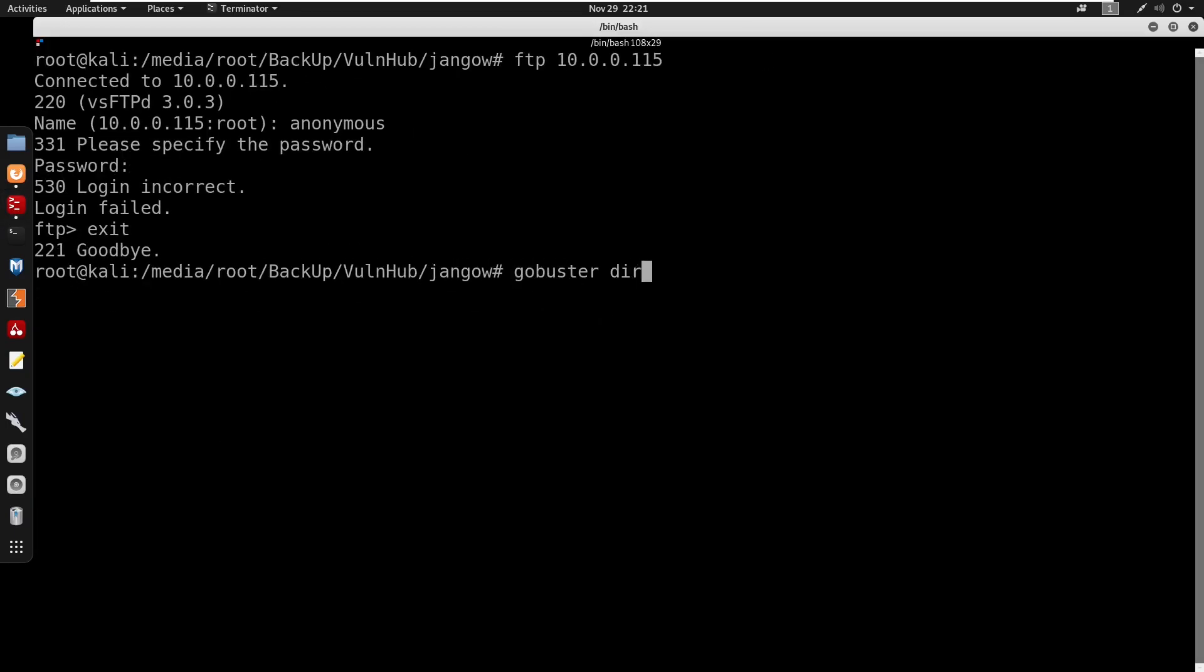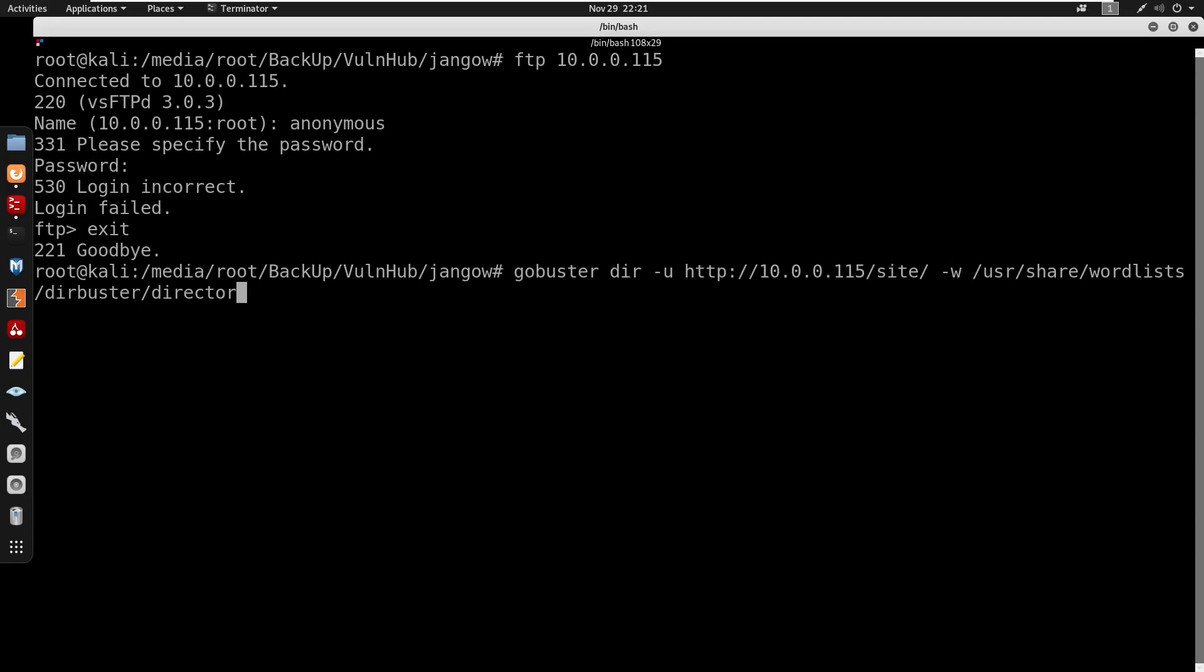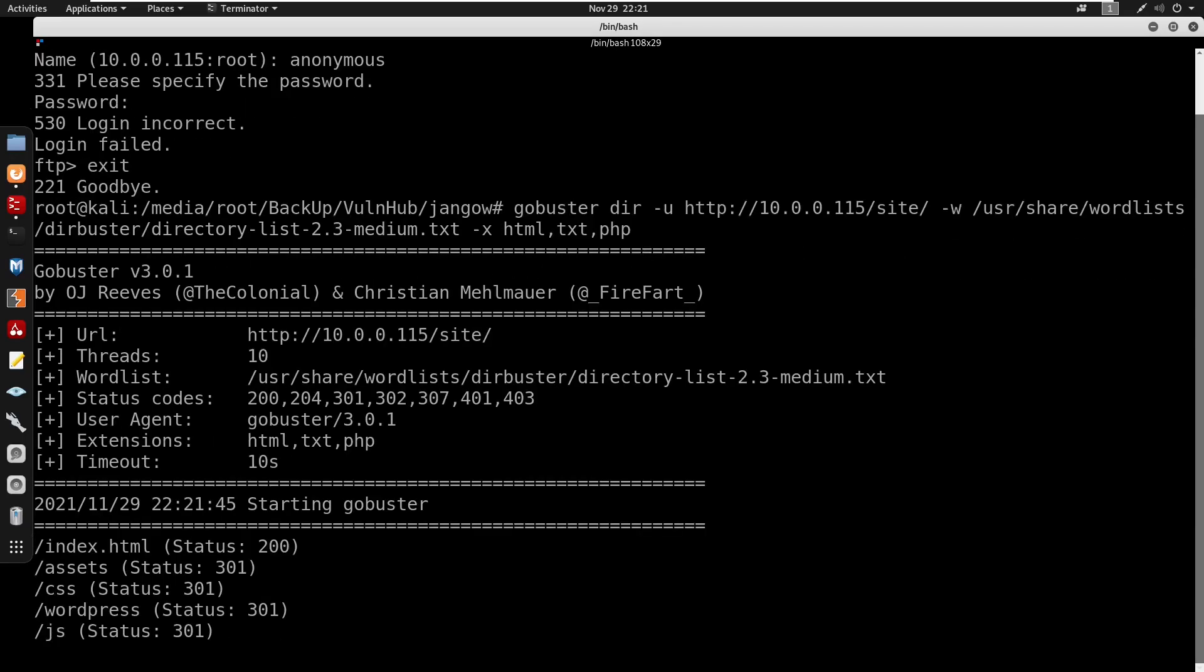So I'm gonna copy this and start by doing a Gobuster. So Gobuster dir mode minus u for the IP address minus w for /usr/share/wordlists/dirbuster/directory-list-medium.txt with extensions as HTML, TXT, and also PHP.